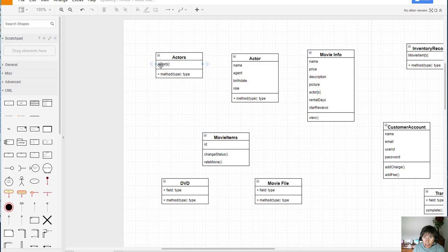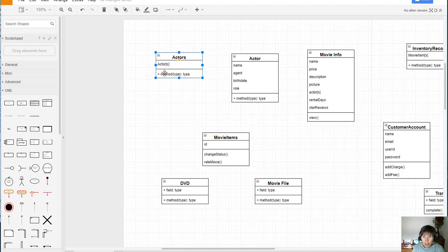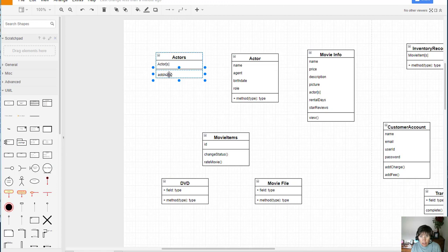Now notice this is a container attribute and that has that square bracket S to indicate that there's many of them or at least more than one actor. And now the operations that I can do in this container class is that I can add a new actor. If I have one that doesn't exist yet I can add one.